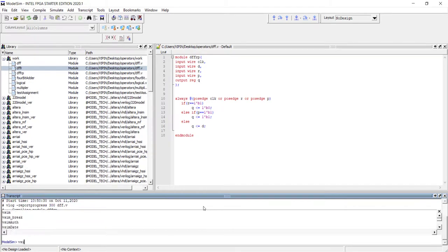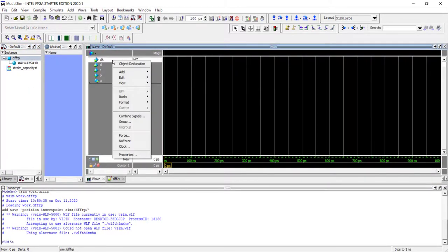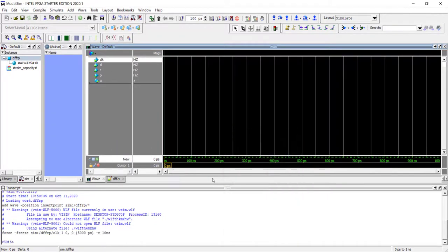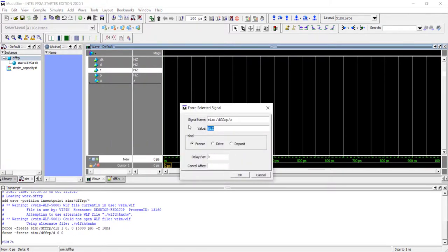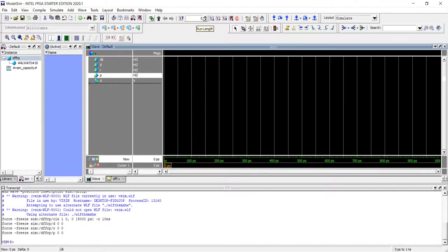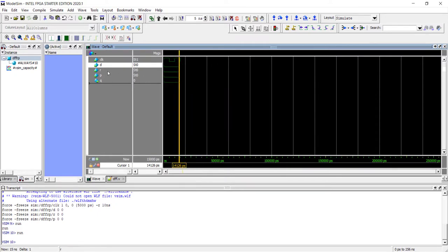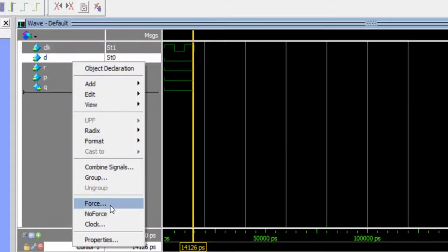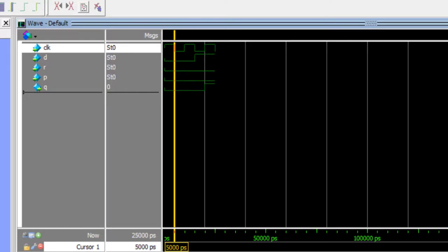Running the simulation with a 10 nanosecond clock, all signals initially low. Running in 5 nanosecond half-cycles so we can clearly see what is happening. The output is already zero, so let's make D equal to 1. On the next positive edge of the clock, Q became high — as expected.